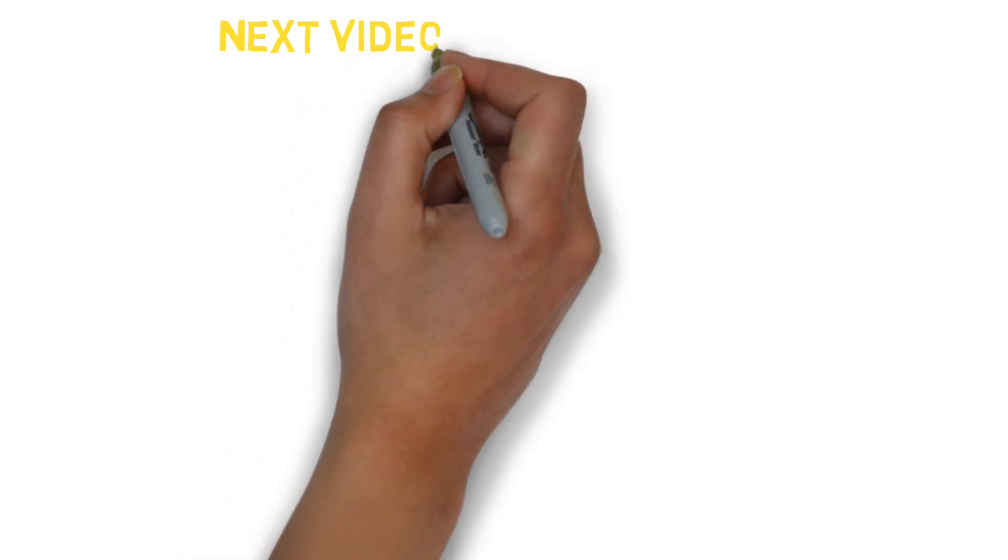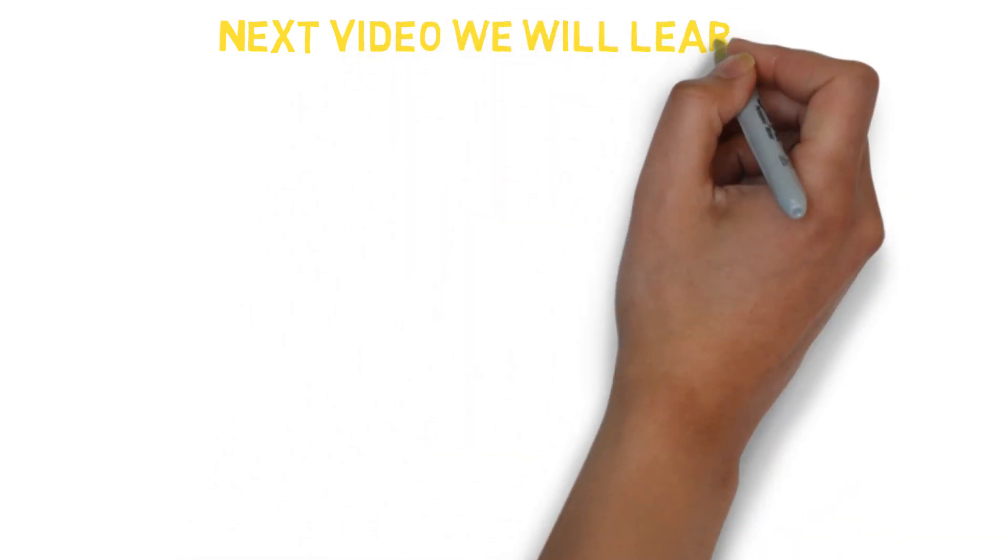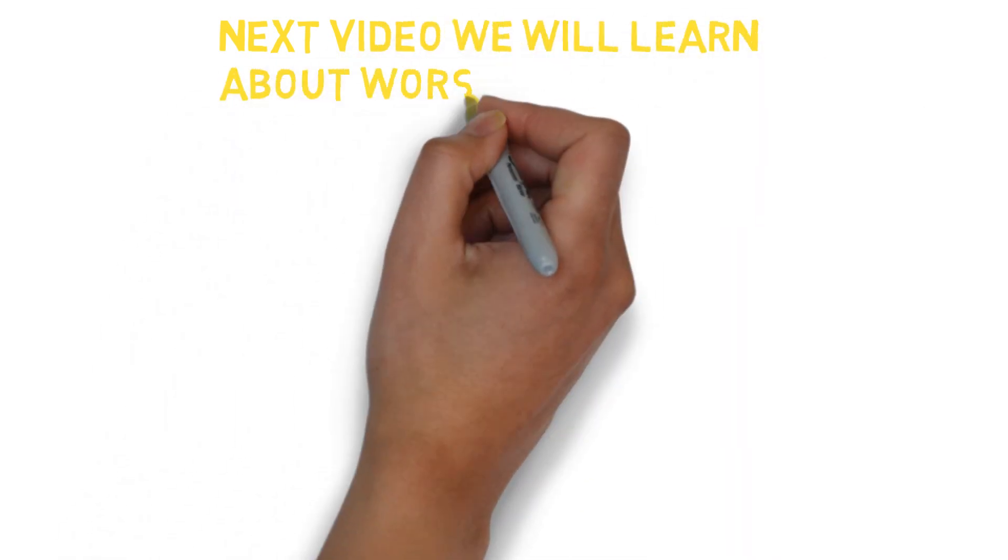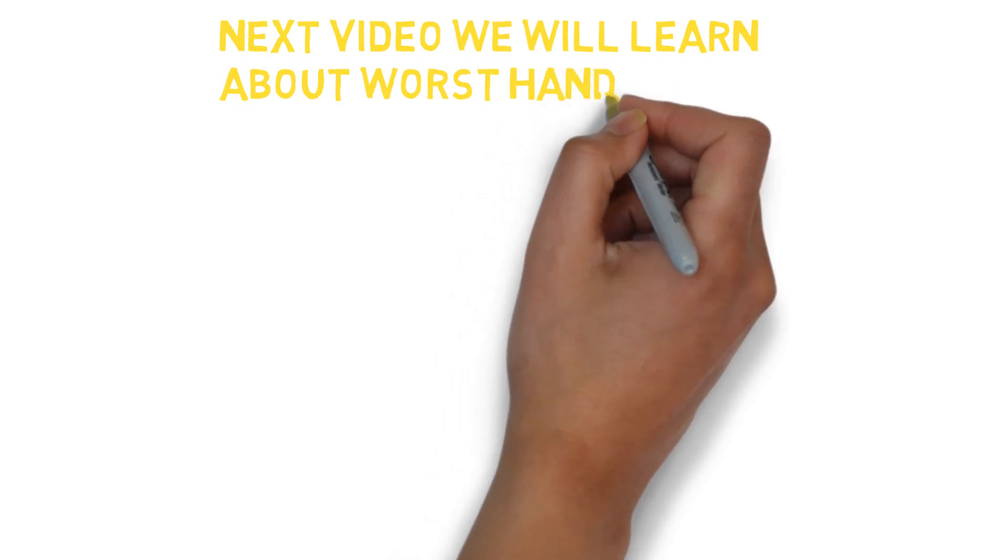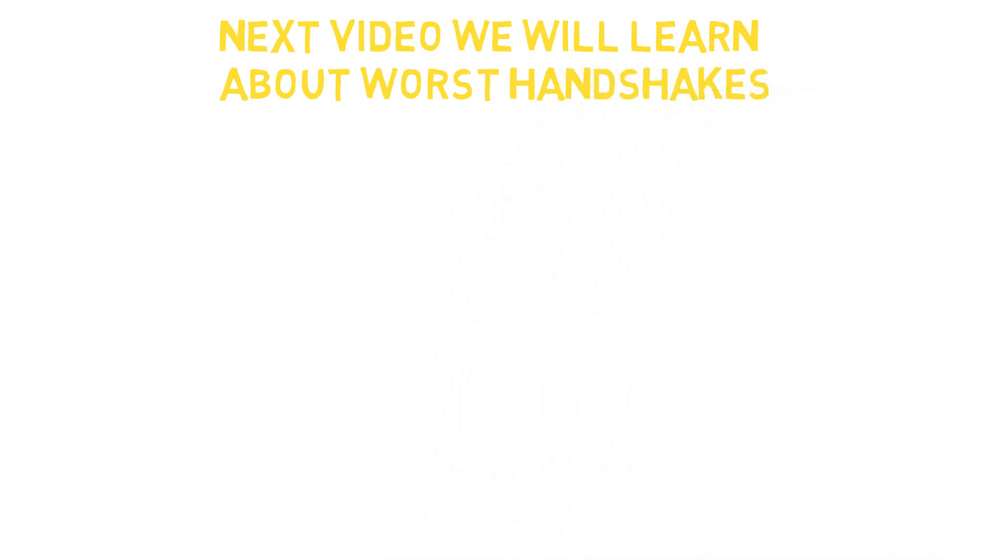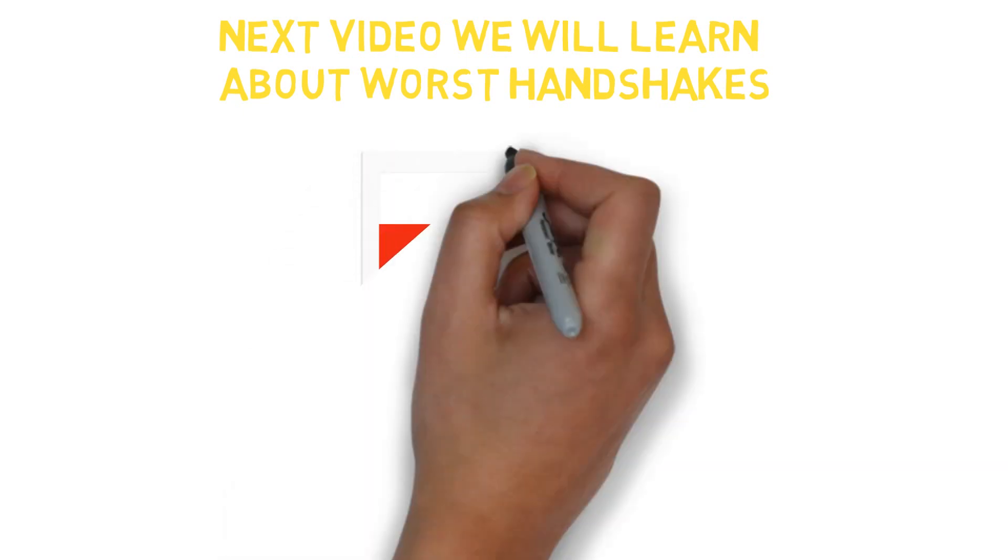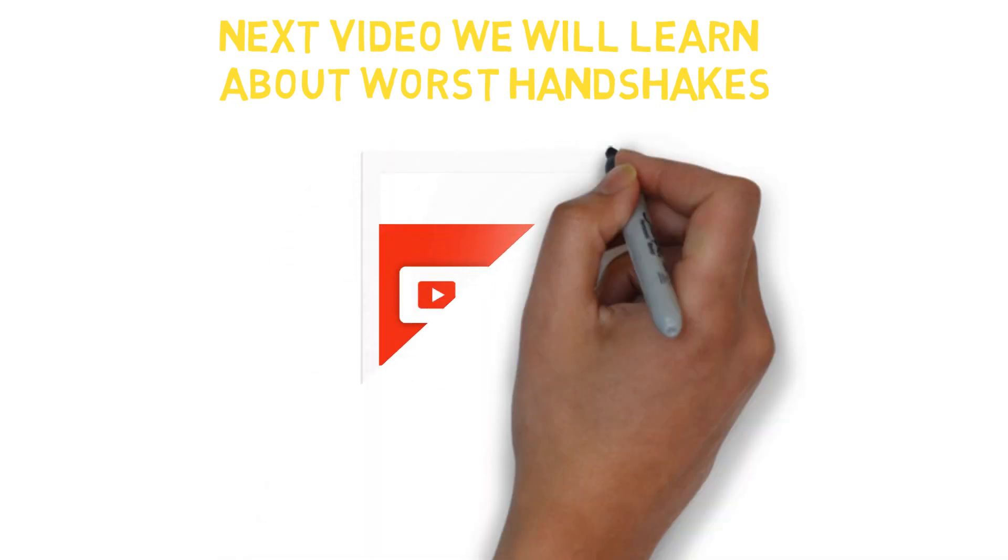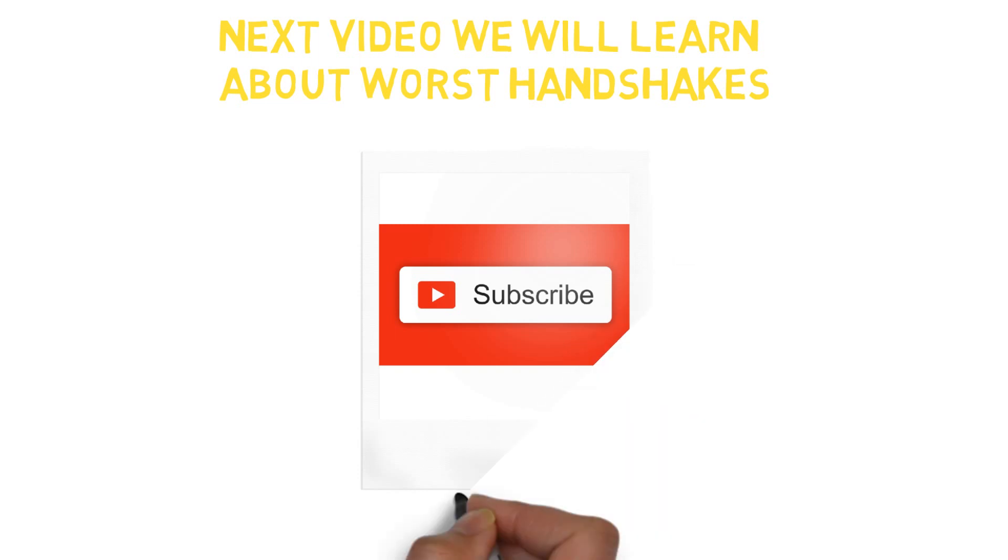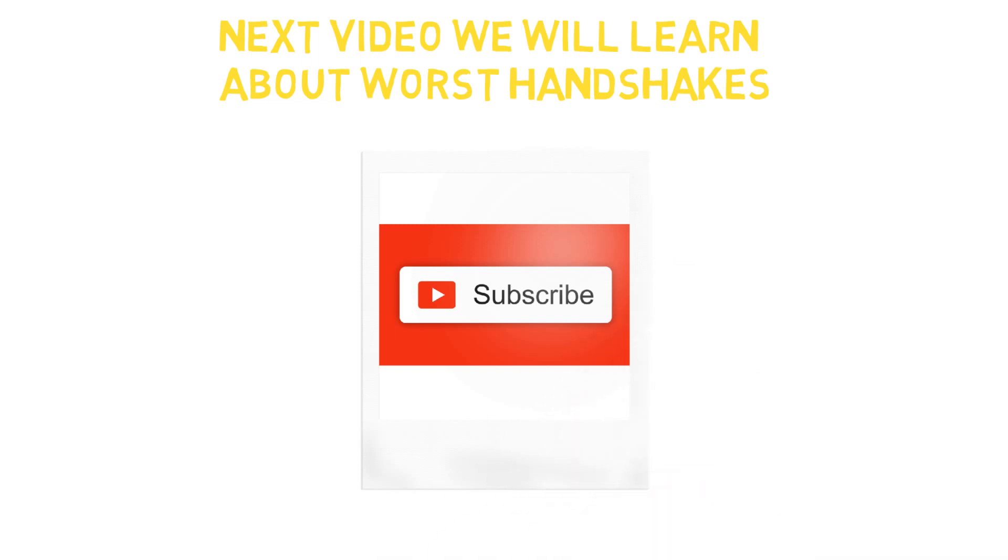After learning about the types of handshakes you should perform in different situations, in the next video we will talk about the worst handshakes that impose a negative image about you and you should never perform. So till then stay tuned, like, share and subscribe, and see you next time.